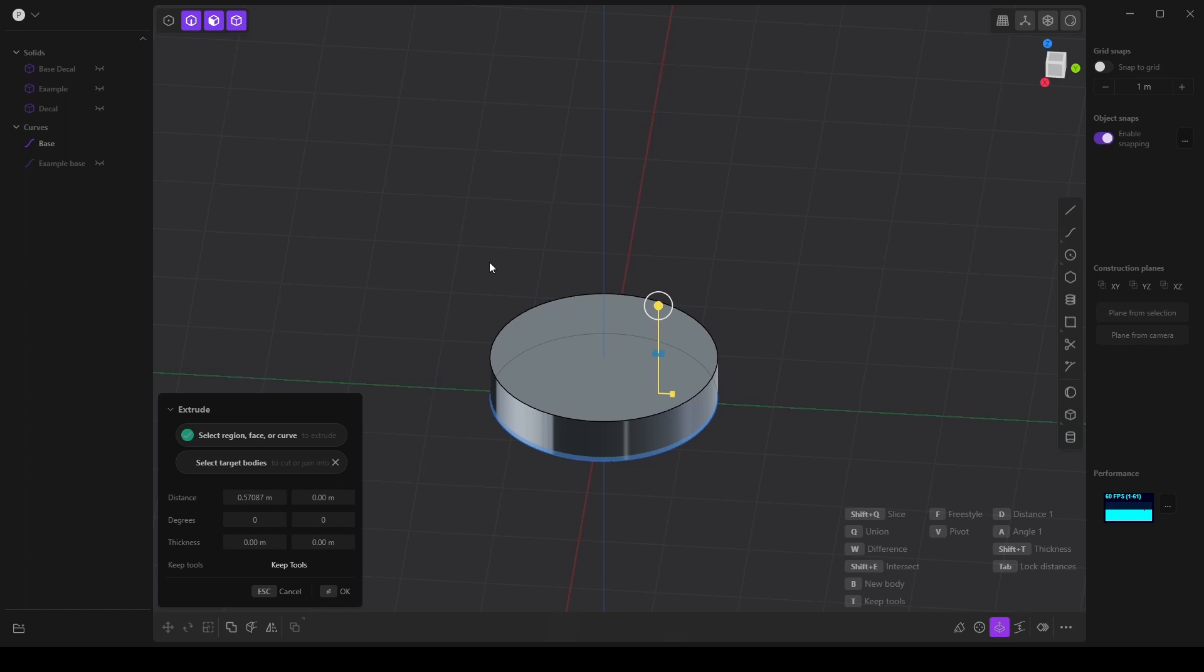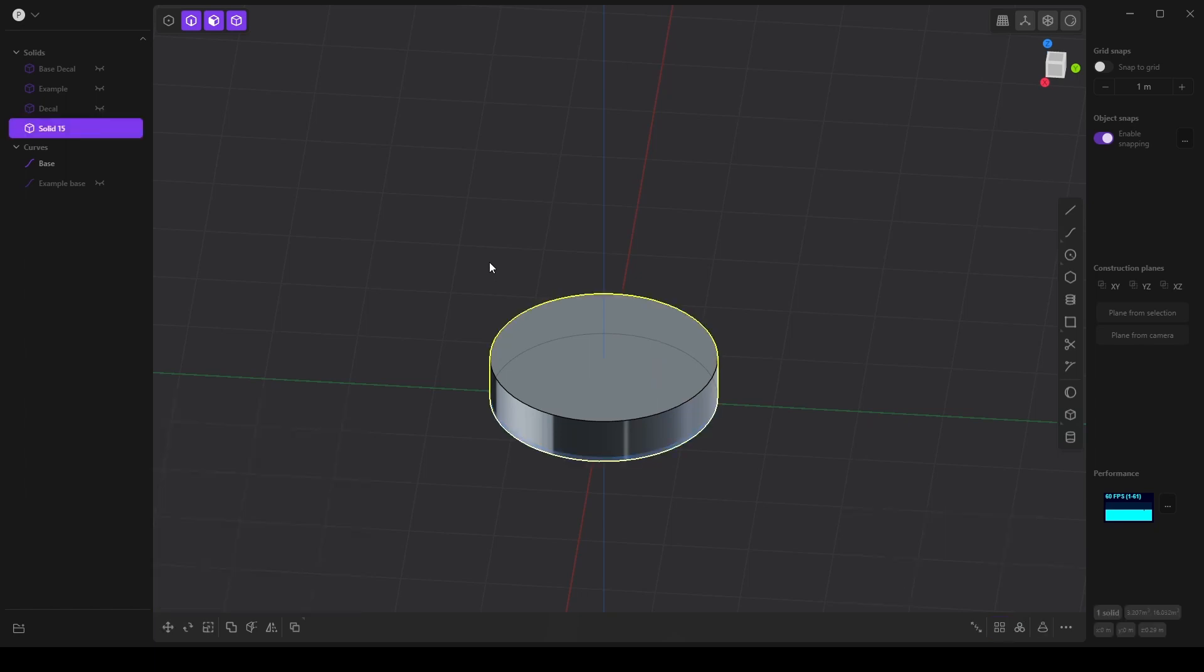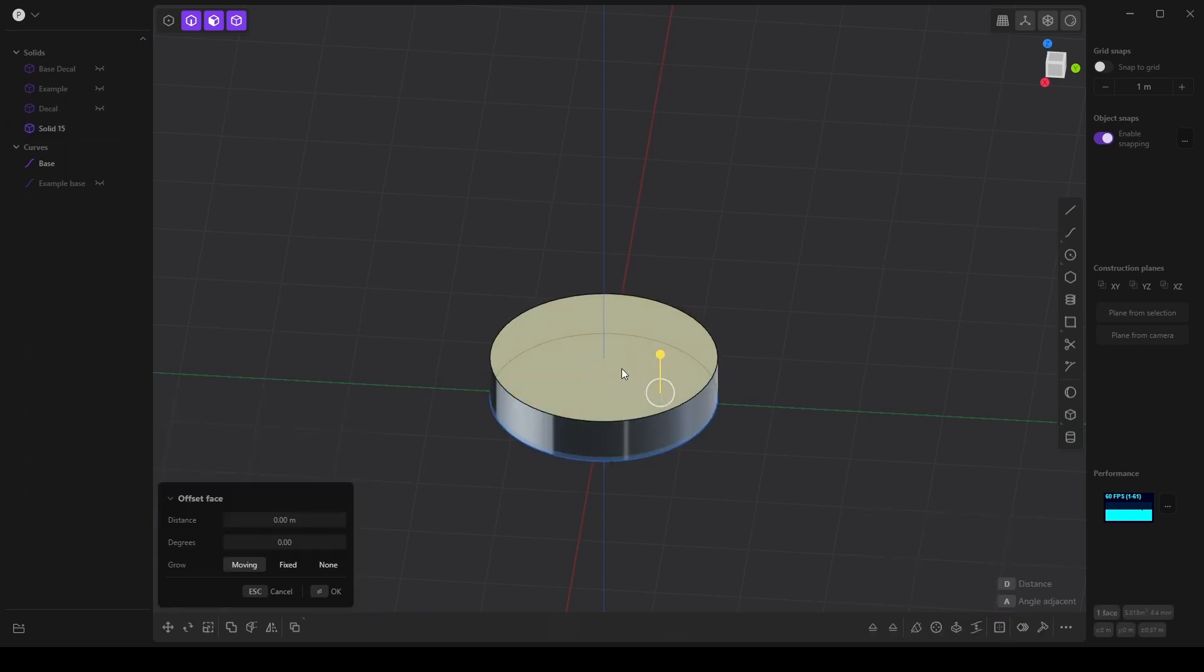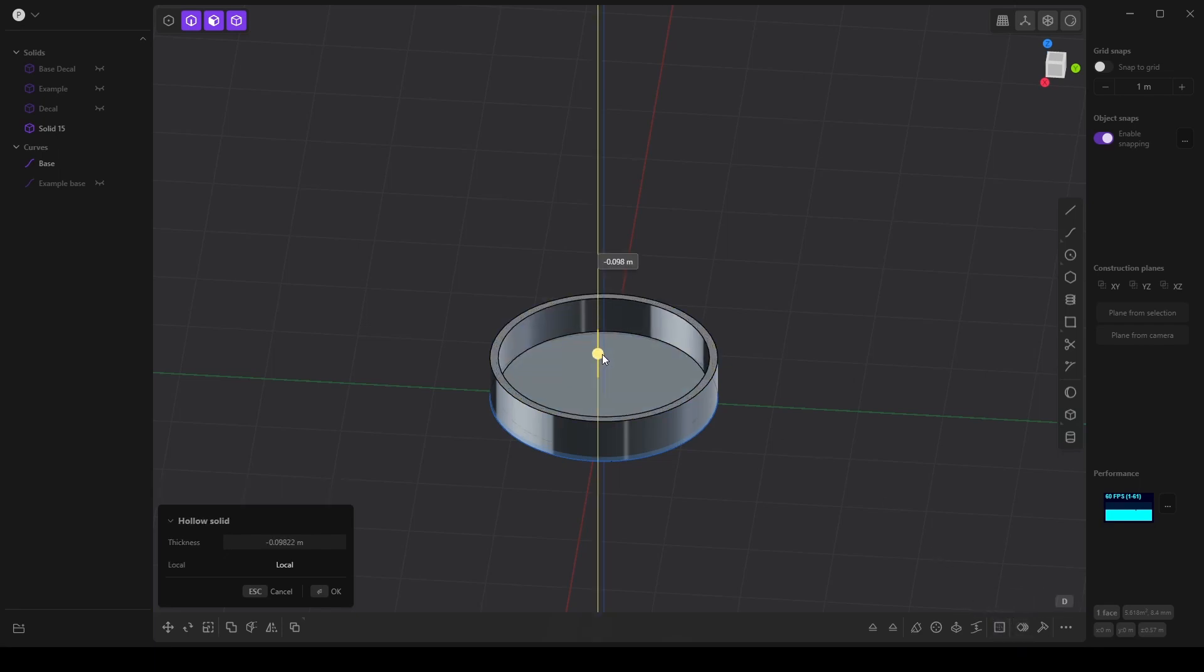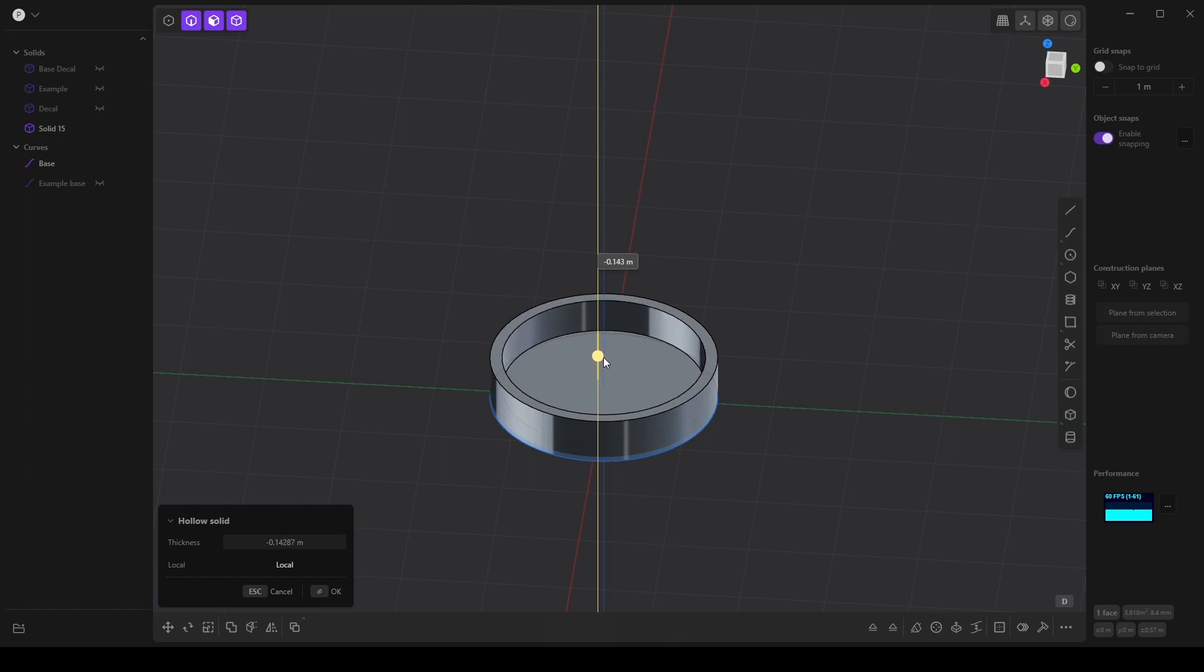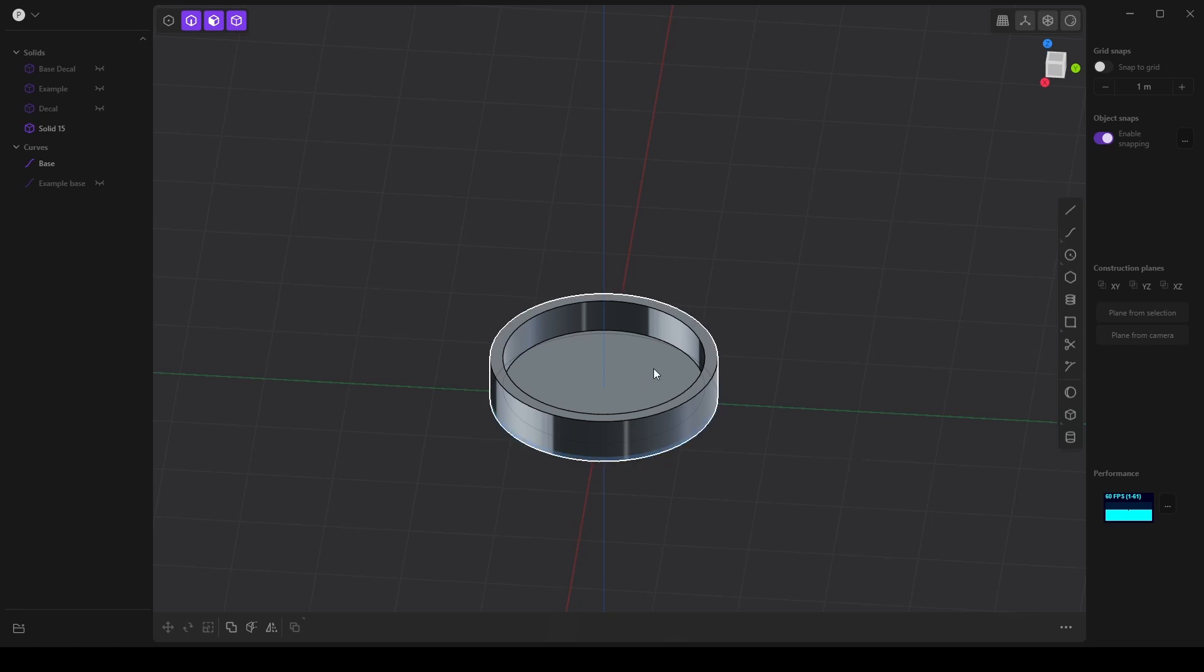Then I'm going to confirm that by clicking enter, and I'm going to select this face here. I'm going to choose hollow a solid and we're going to be able to adjust the width here. Now I'm going to right click in order to confirm. We can use either enter or right click in Plasticity to confirm an action.